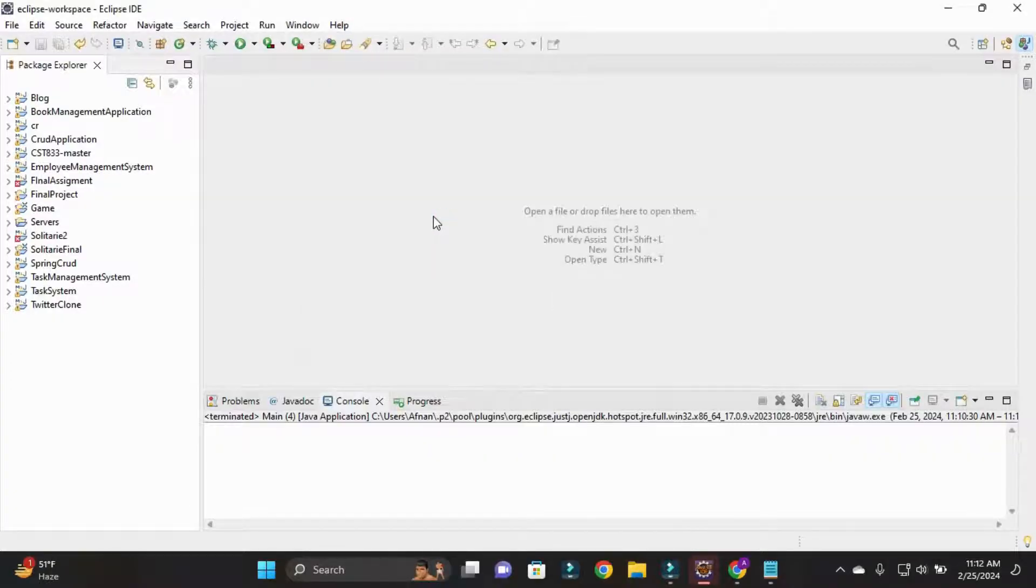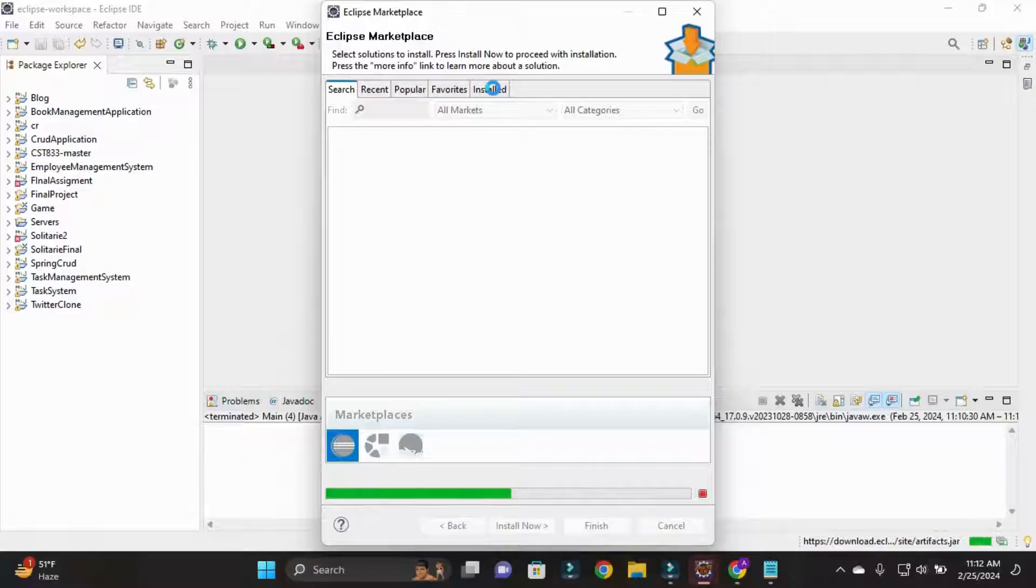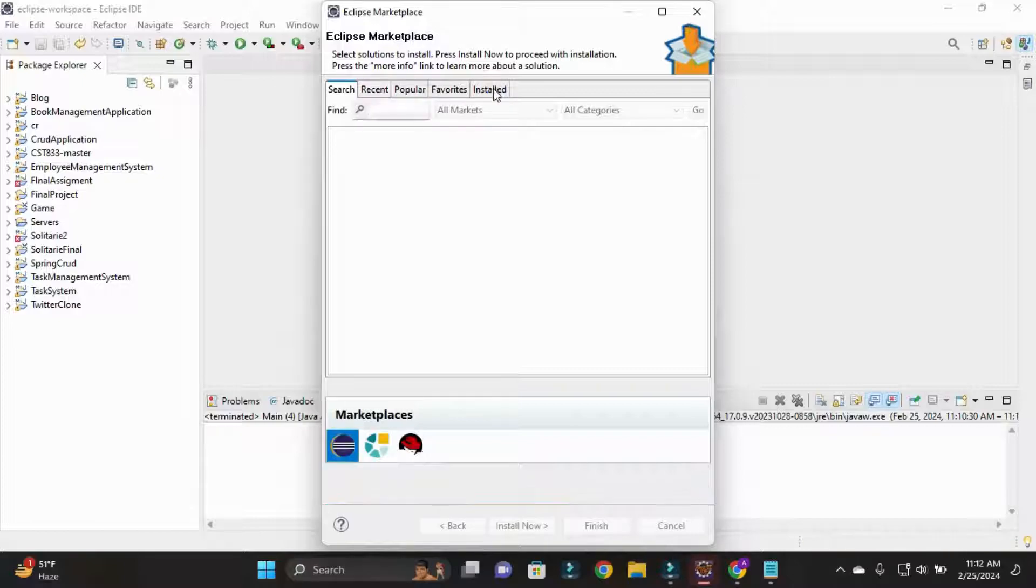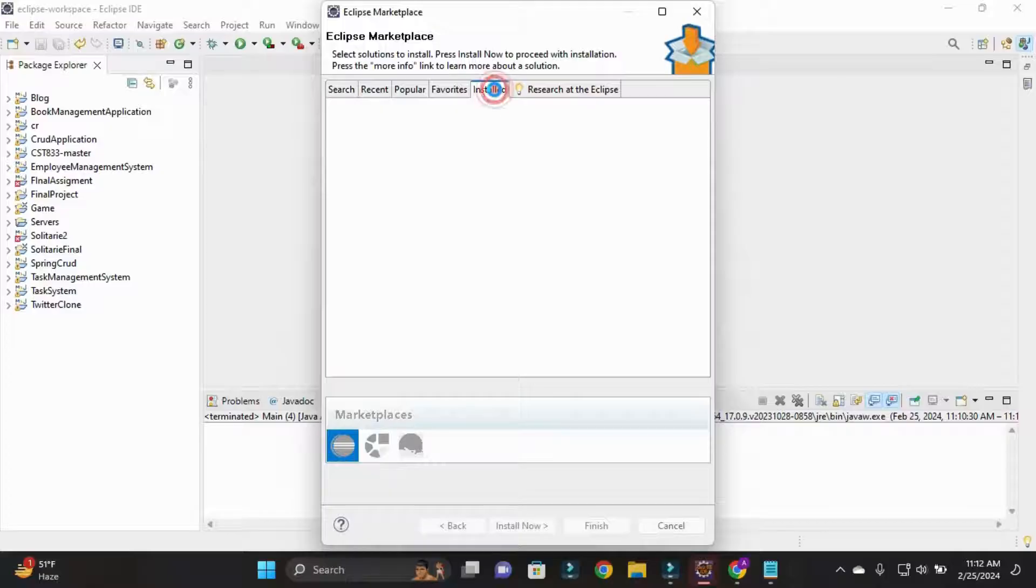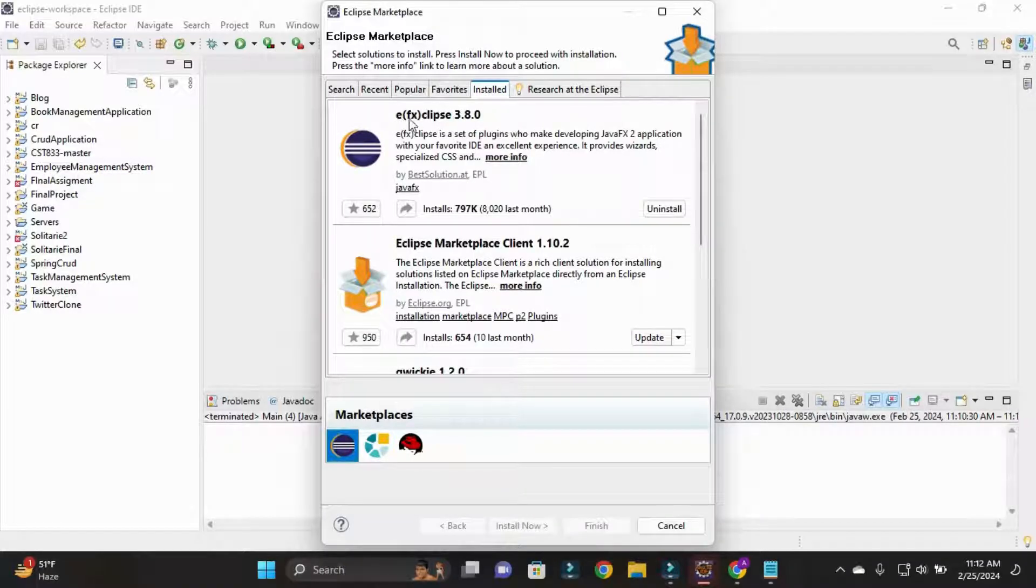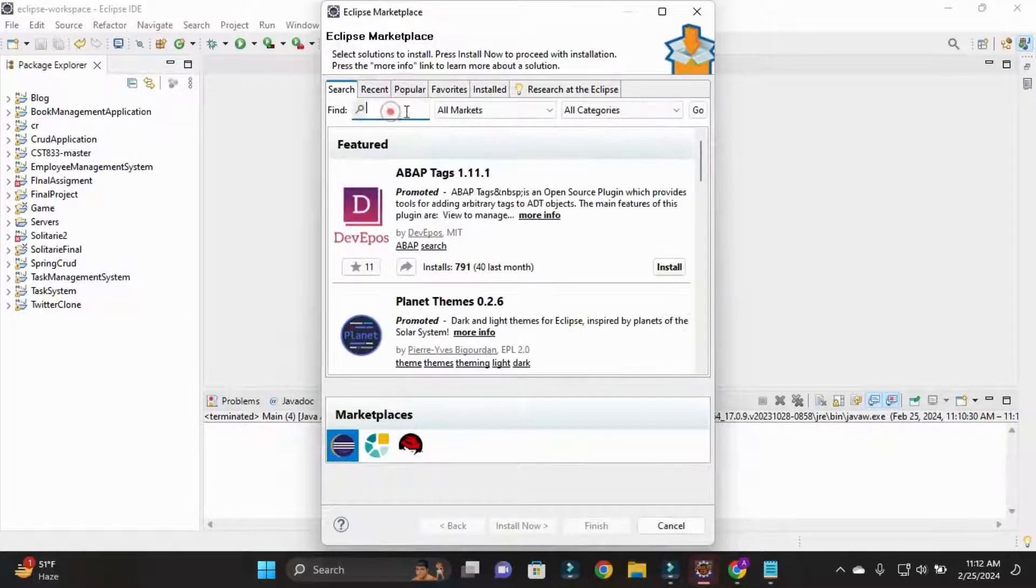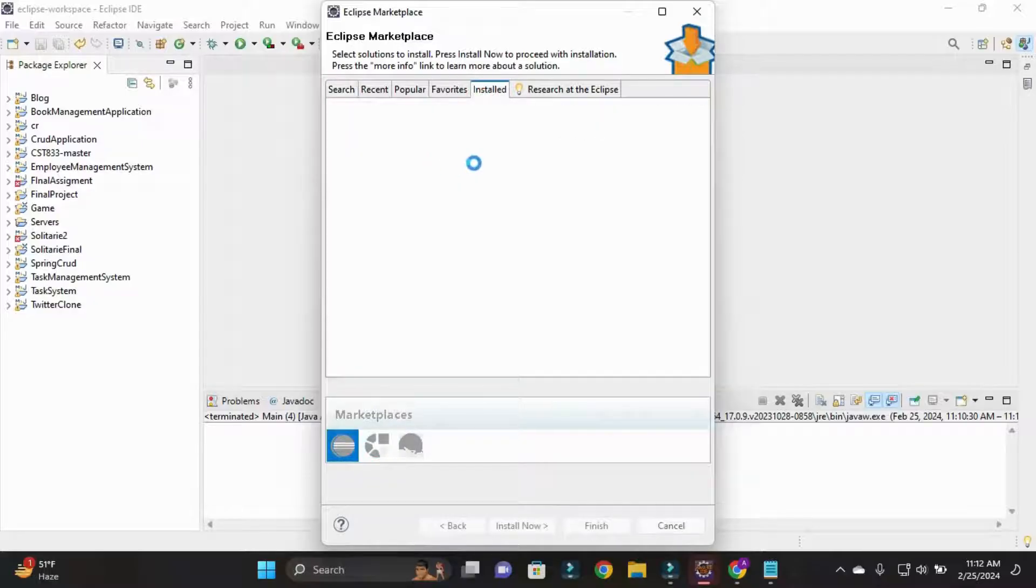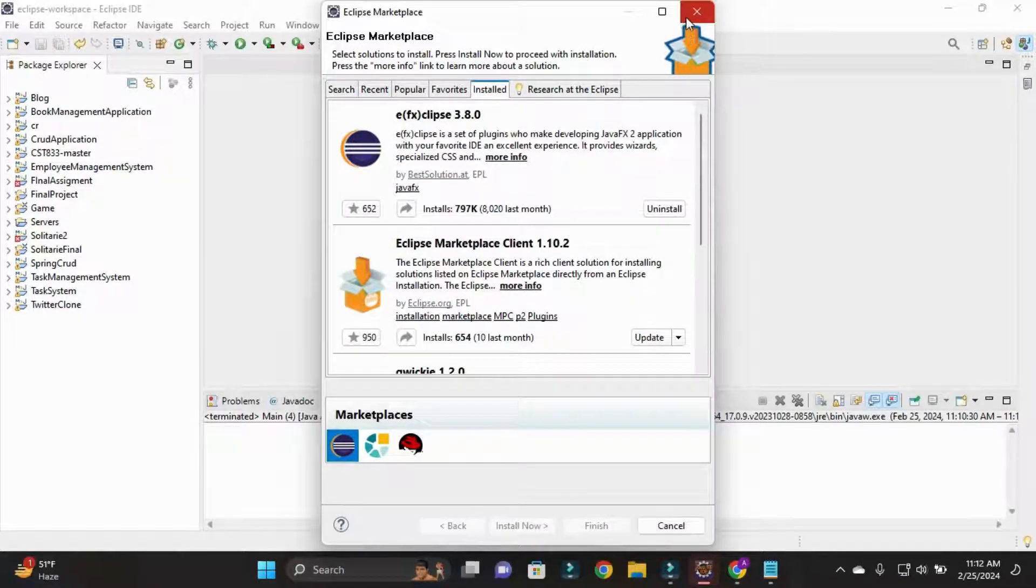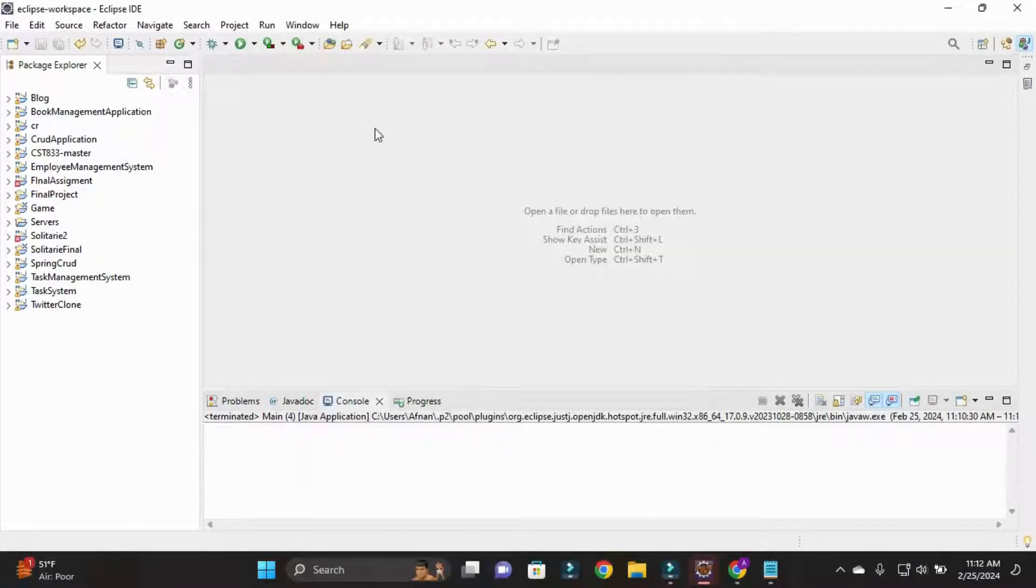So for JavaFX we first need to install one plugin and that is JavaFX. I already installed this, so here is that plugin EFX Eclipse. You need to install this firstly, so simply search here FX and that plugin will arrive and just simply install it first. So I'll close it.